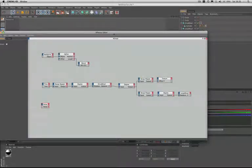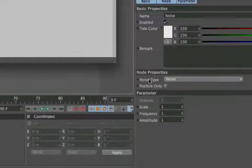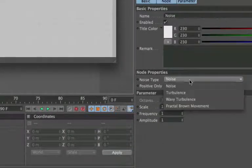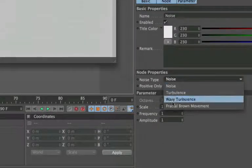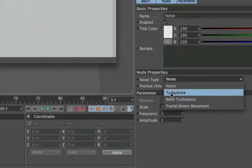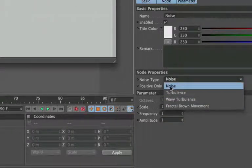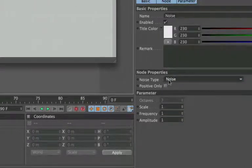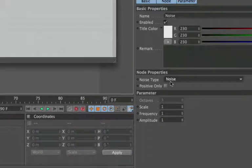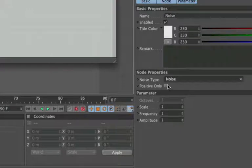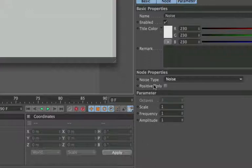If we come over to our node properties we have a noise type and in the menu we've got four different options here. I'm going to leave it at the top one here, just a simple noise. Feel free to experiment with these yourself. We have a positive only checkbox here, but leave it unchecked because we want the noise to generate positive and negative numbers so that the belt spline's points actually move up and down above and below their start positions. So that's why we leave this box unchecked.